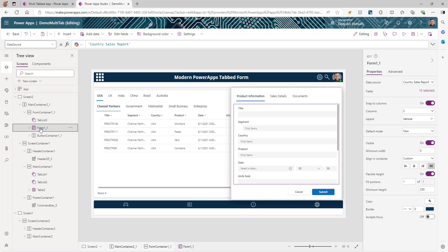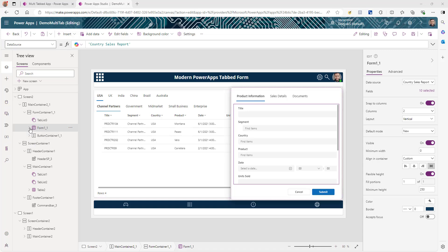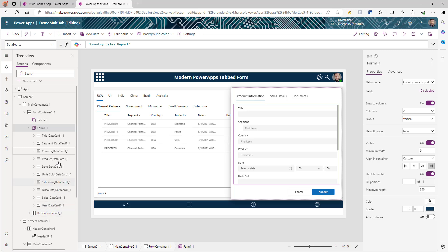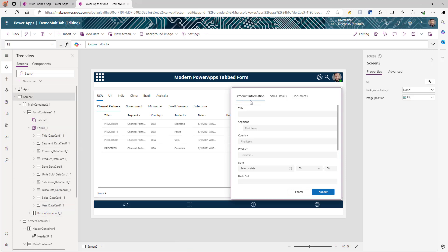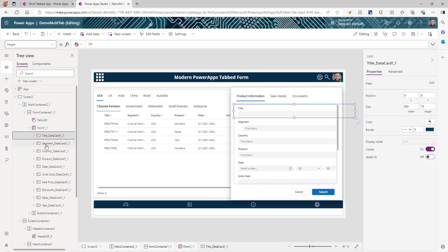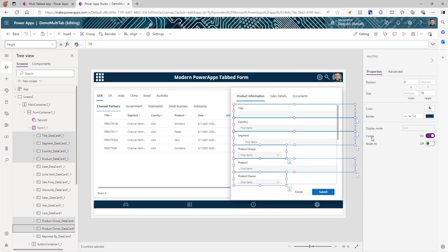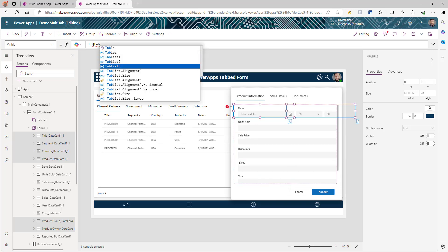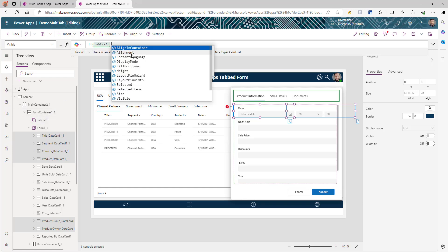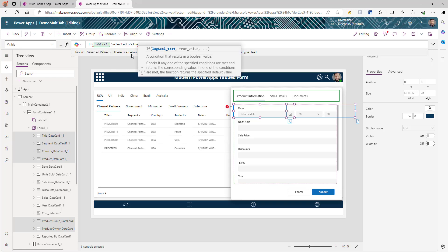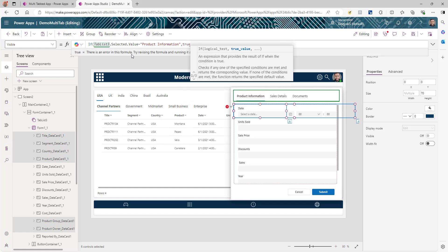When the user clicks on a particular section, only those fields should be displayed. Doing the visible true and false is very simple. Open the form tree and you will see all the different fields. When the user clicks on product information, I want title, country, product, product group, product owner, and segment to be displayed. Press Control and click to select those fields, then click on the visible property and write a small logic: if TabList3 dot selected dot value equals 'product information' then true, else false.